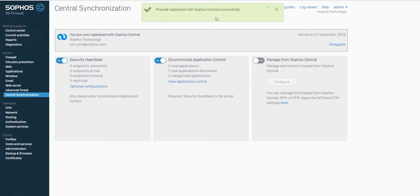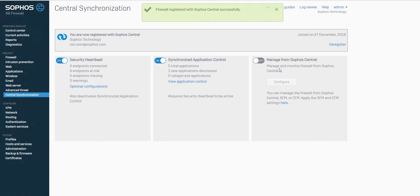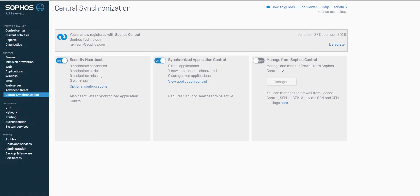You can now use the synchronized security features such as Security Heartbeat and Synchronized Application Control. In addition, a new feature called Manage from Sophos Central has also been added that can be used to configure and manage the XG firewall from Sophos Central directly.